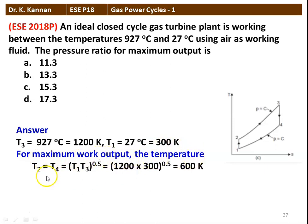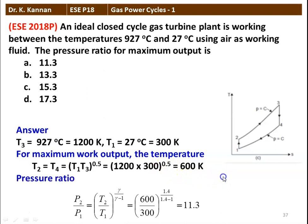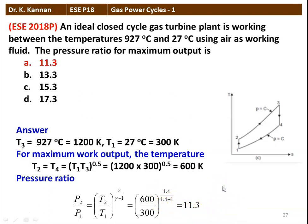For maximum work output, the temperature at the end of compression T2 = T4. For ideal conditions, T2 = T4 = (T1 × T3)^0.5 = (1200 × 300)^0.5 = 600 Kelvin. The pressure ratio P2/P1 = (T2/T1)^(γ/(γ−1)). Substituting 600/300 with γ = 1.4: (2)^(1.4/0.4) = 11.3. So the pressure ratio for maximum work output is 11.3, option A.